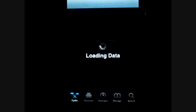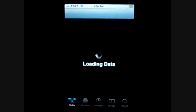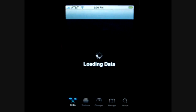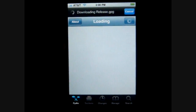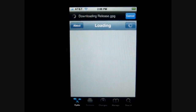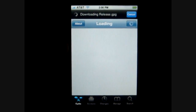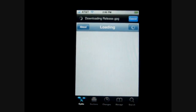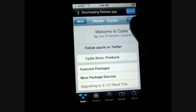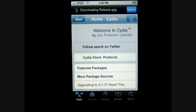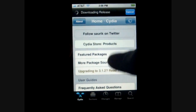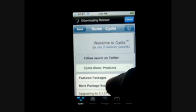So once it's loaded up, I'll actually show you the front screen of Cydia. Here we go, it's almost done loading up. It does take a while, so if you guys are just seeing that loading data, just wait, be patient — it does load everything. So here we go, this is the central screen on how Cydia actually looks.